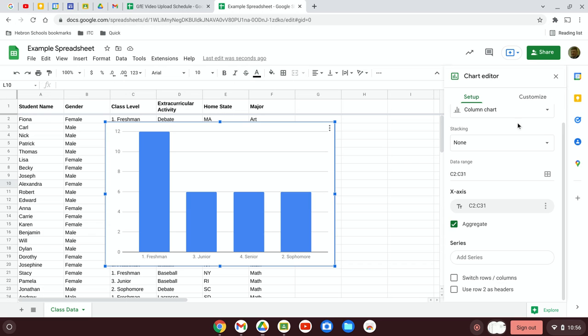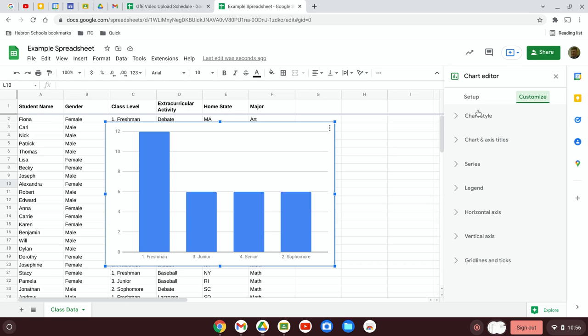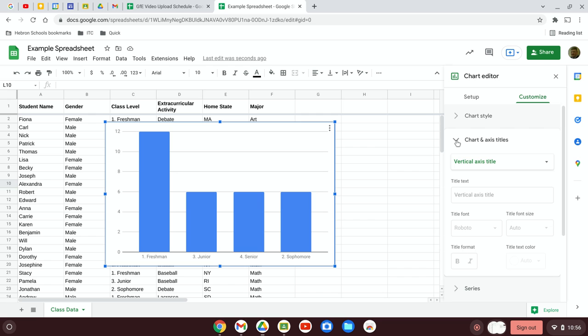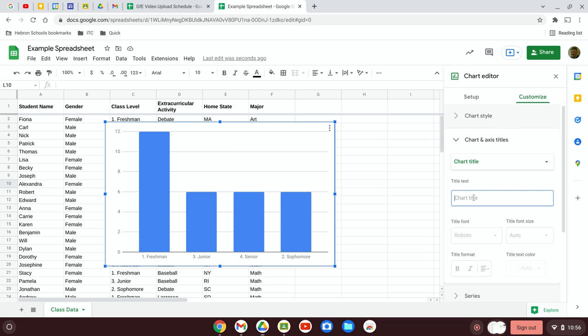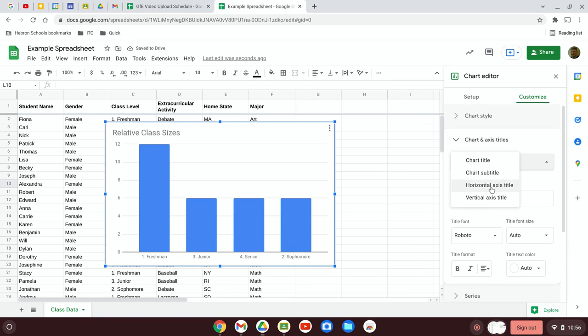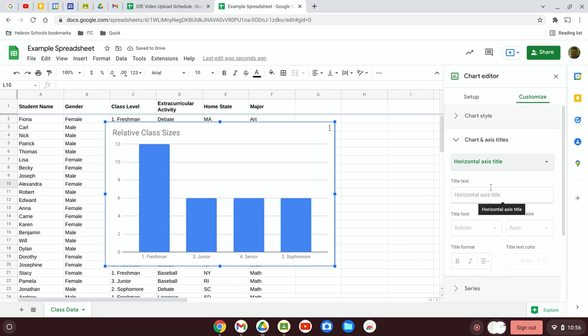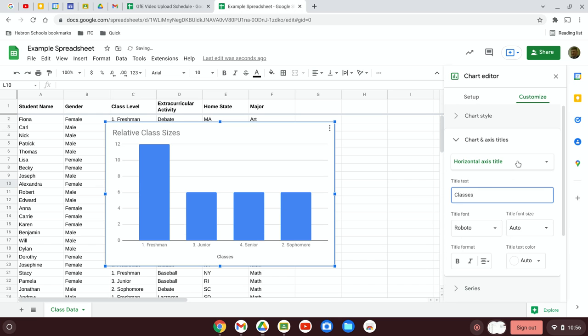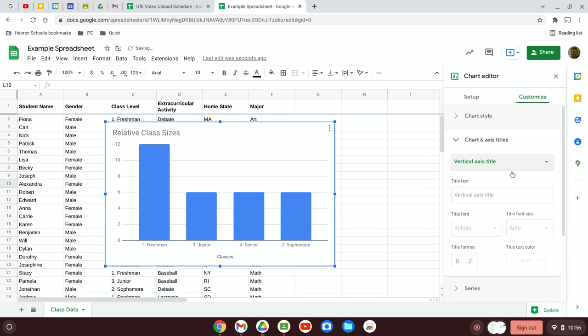Now that I have the graph, I can customize it a bit. Here I'll go to Chart and Axis Titles. Chart Title, we'll call Relative Class Sizes. Horizontal Axis Classes. Vertical Axis Size.